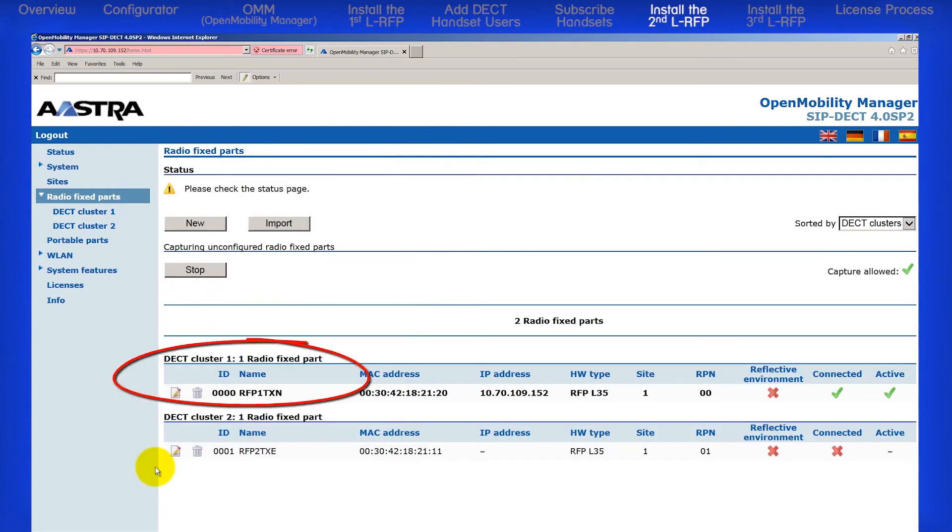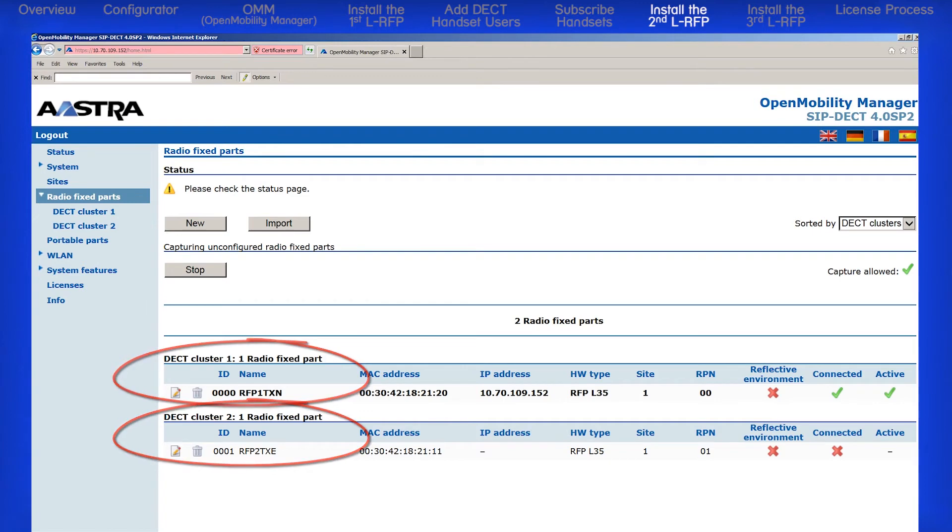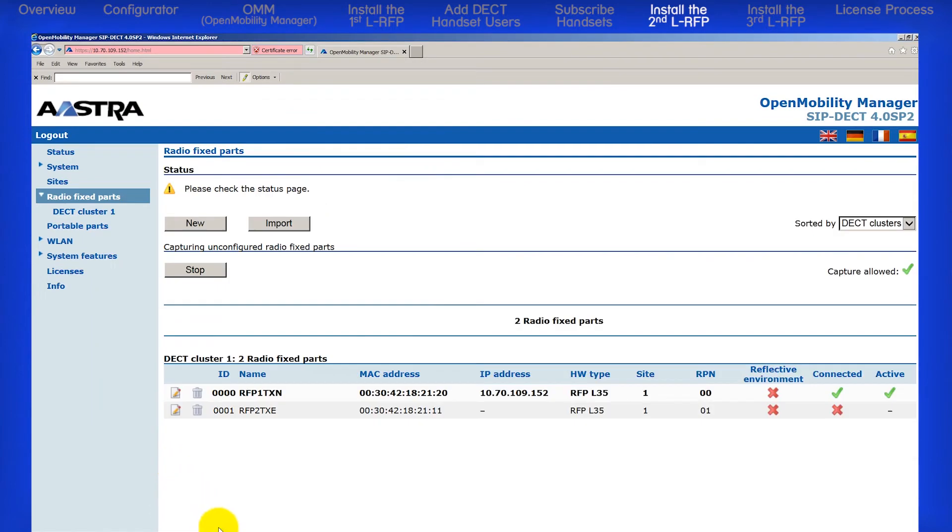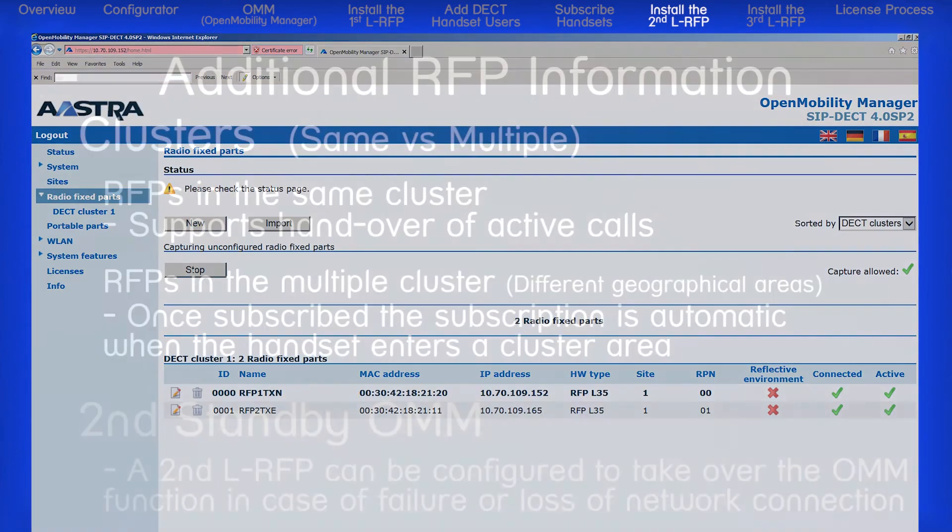Now I have cluster number 1 with one RFP, and cluster number 2 with one RFP. To put the RFPs back in the same cluster, click on the edit button. Change the cluster number back to 1, and click OK. There, I'm back to the original configuration. DECT cluster number 1 with two RFPs.